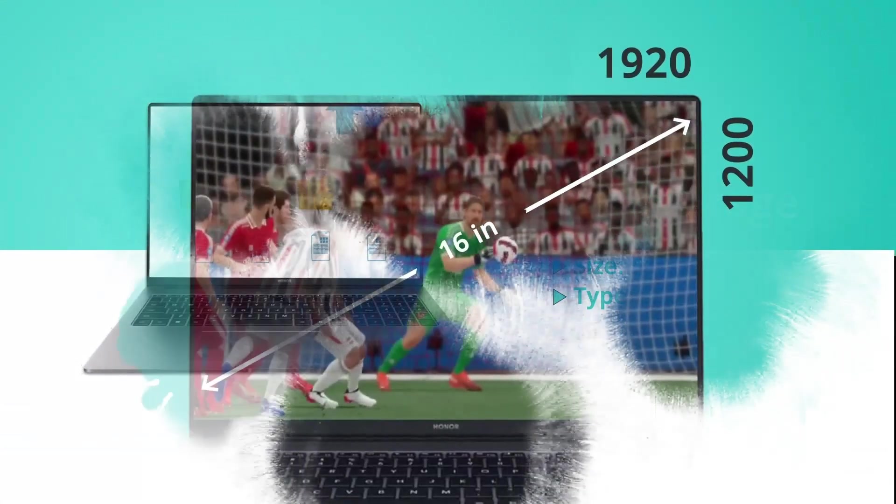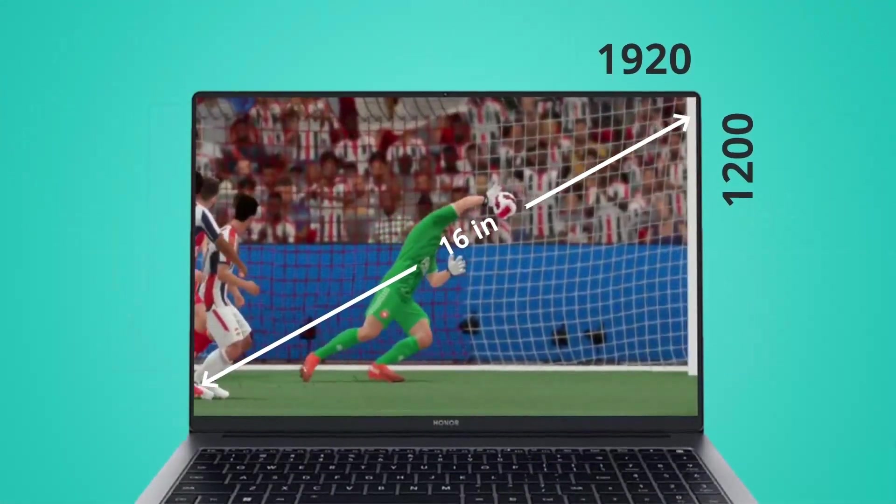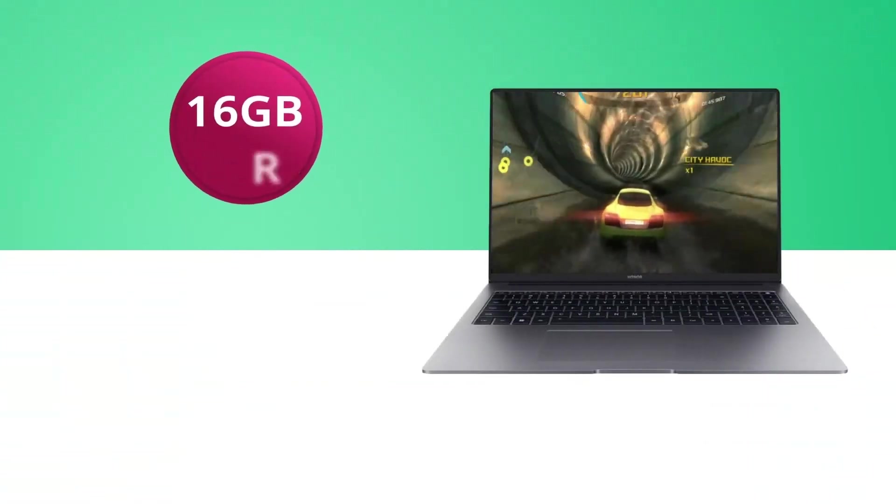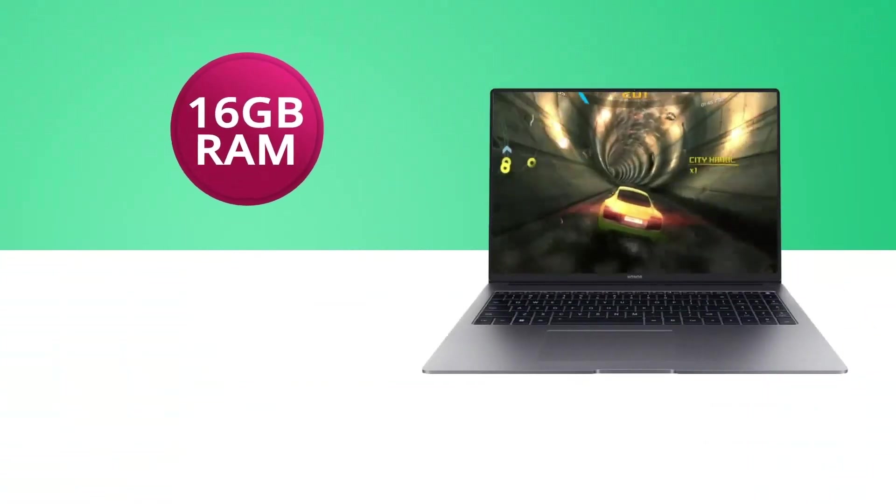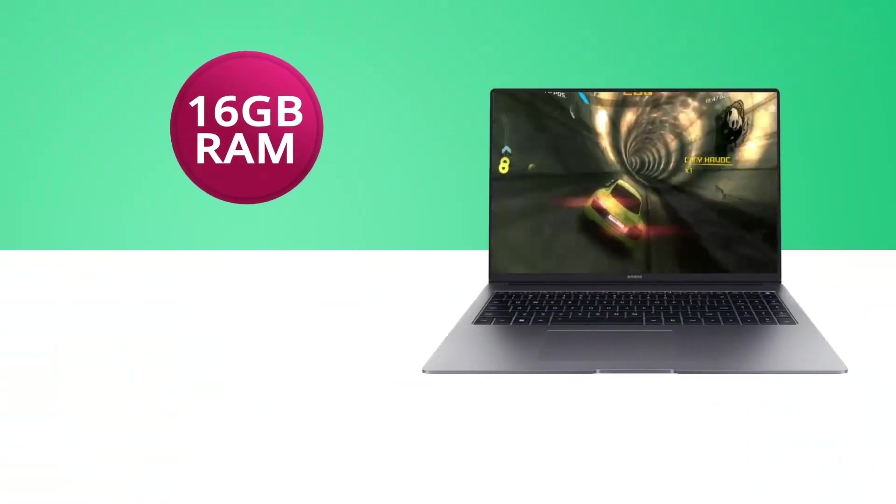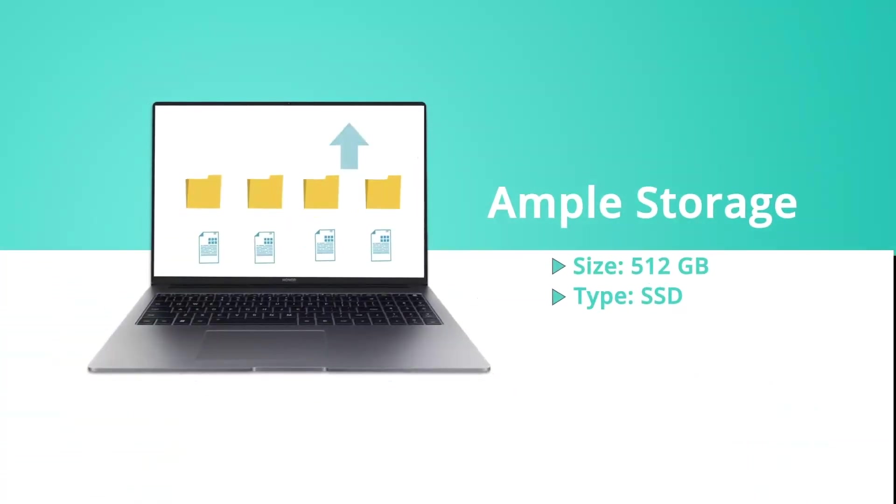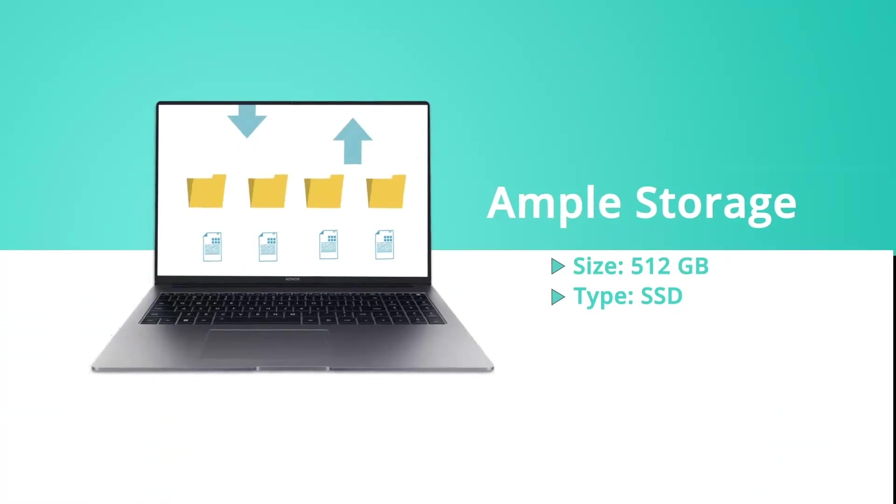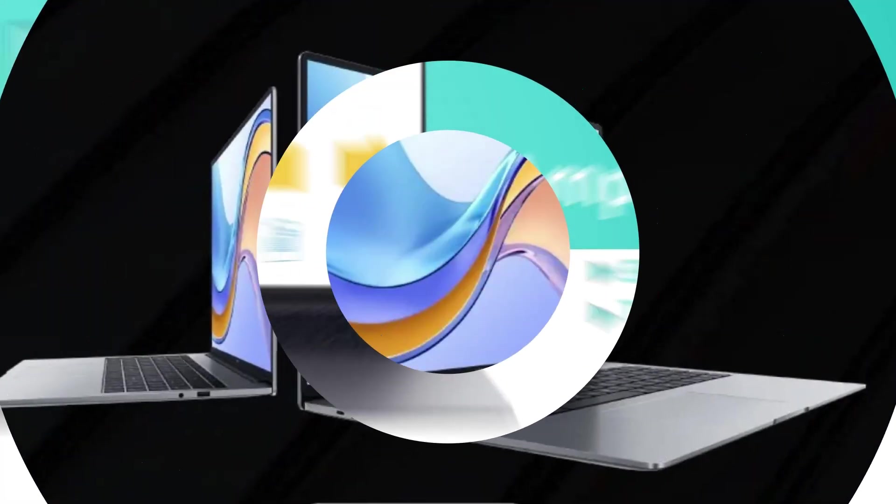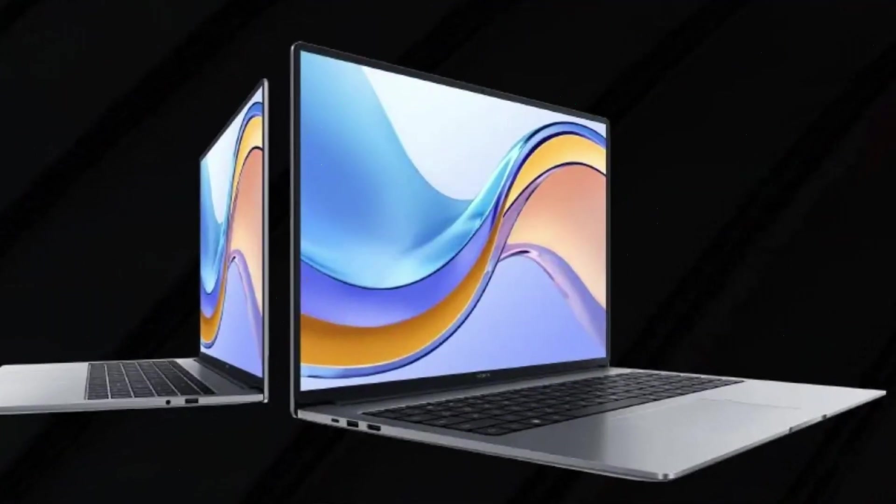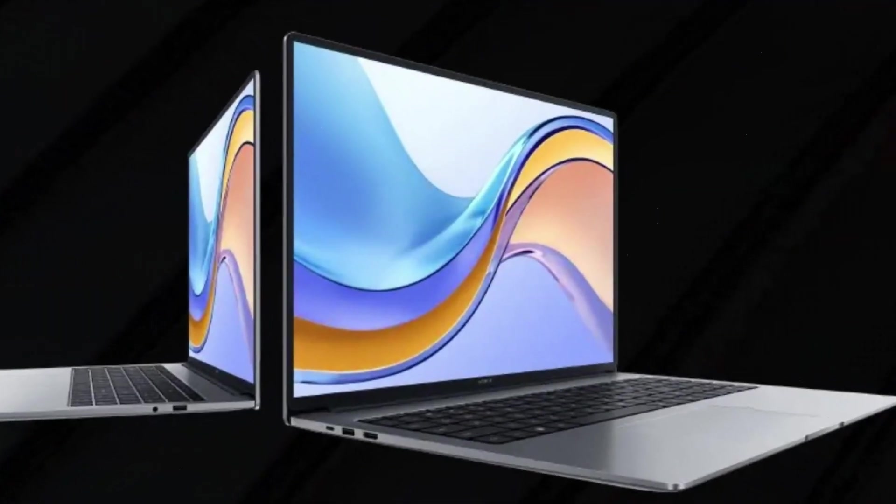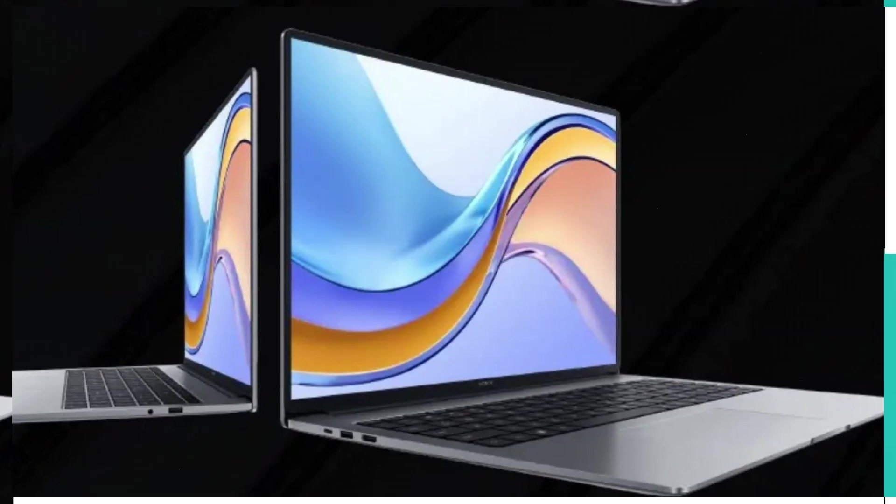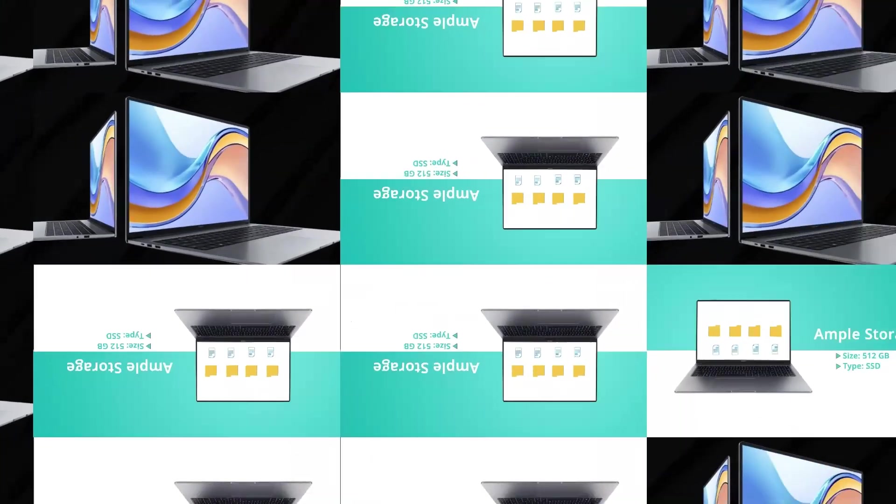Under the hood, it features the latest Intel Core processors, up to 16GB of RAM, and fast SSD storage, ensuring smooth multitasking and quick boot times.